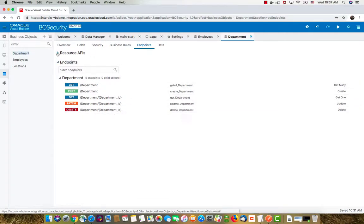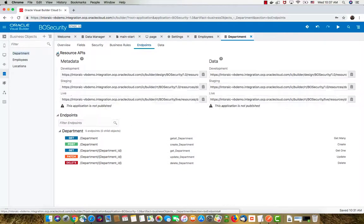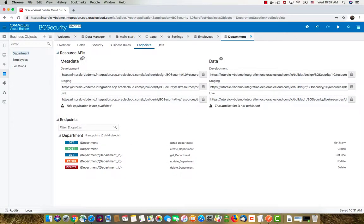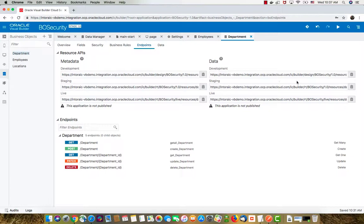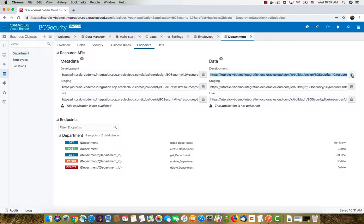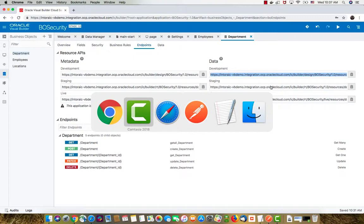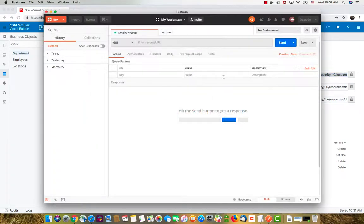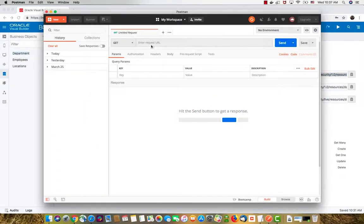An important thing you get here is the resource API and the URL to access them. For example, in the development, staging, and live versions of your application, you can access the metadata about the REST services and the data itself. Let's copy this URL and use Postman, which is a nice tool for testing REST services.